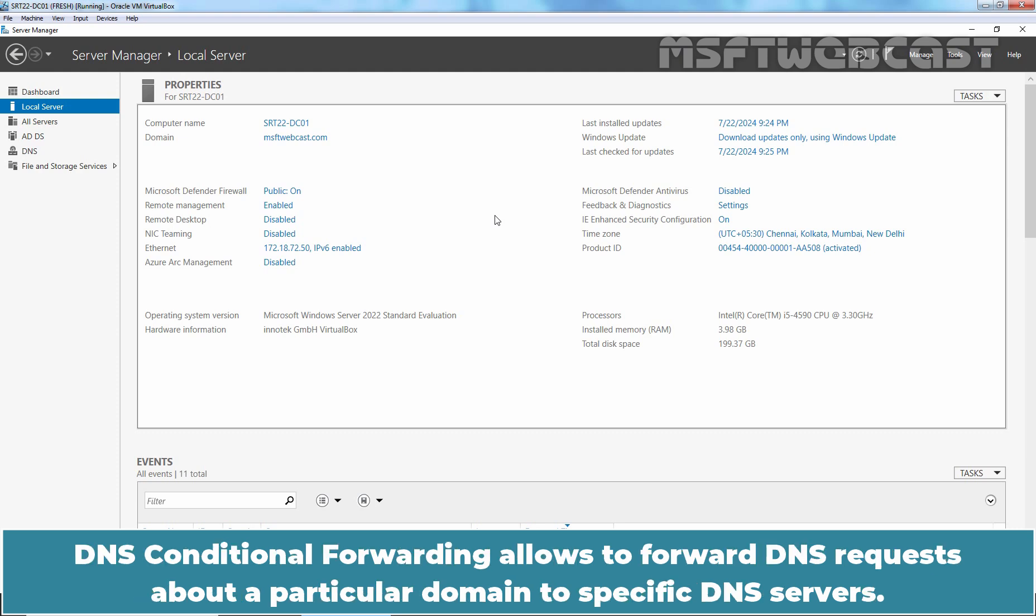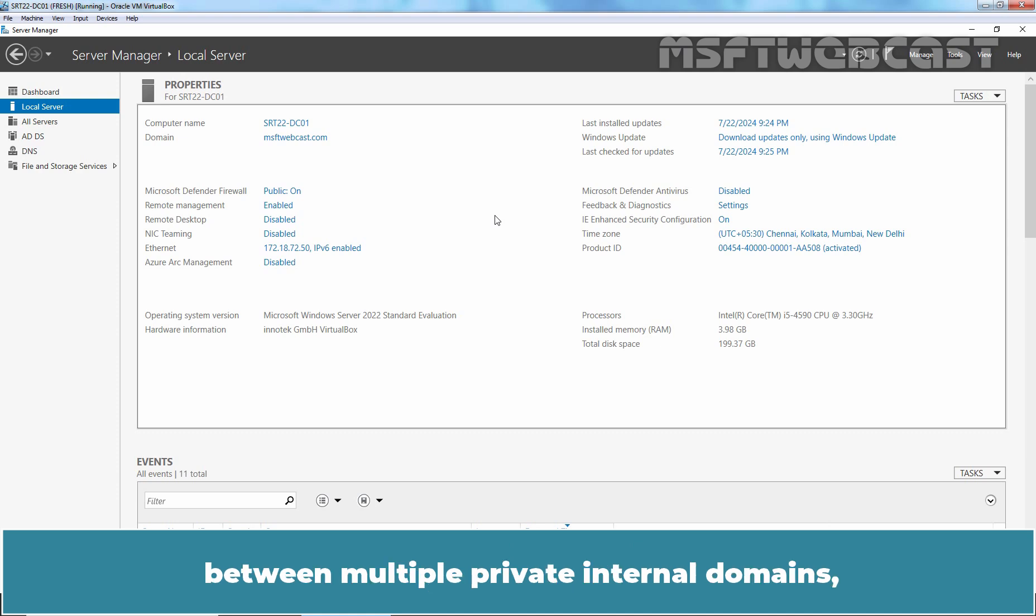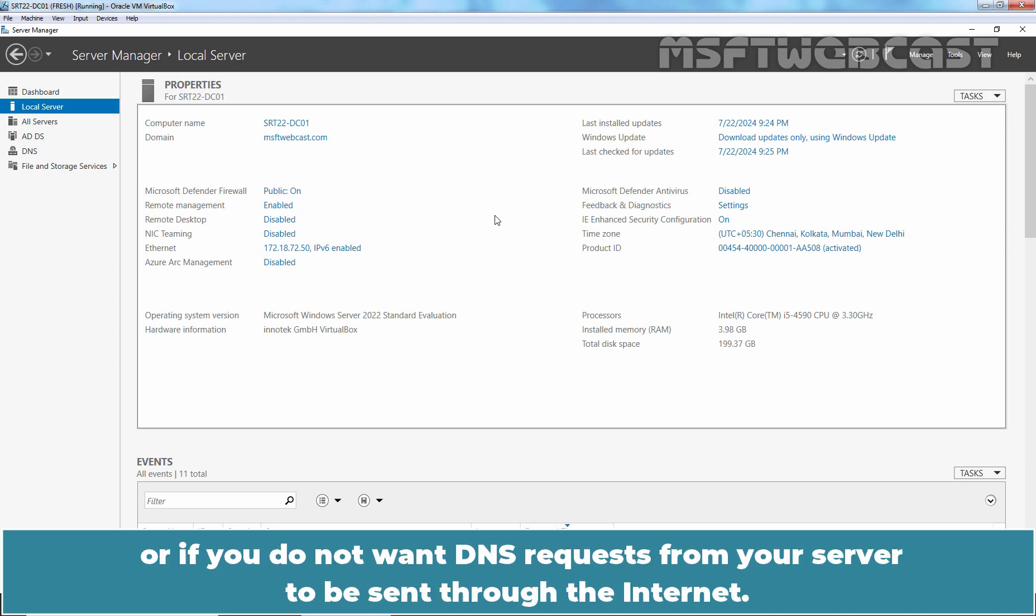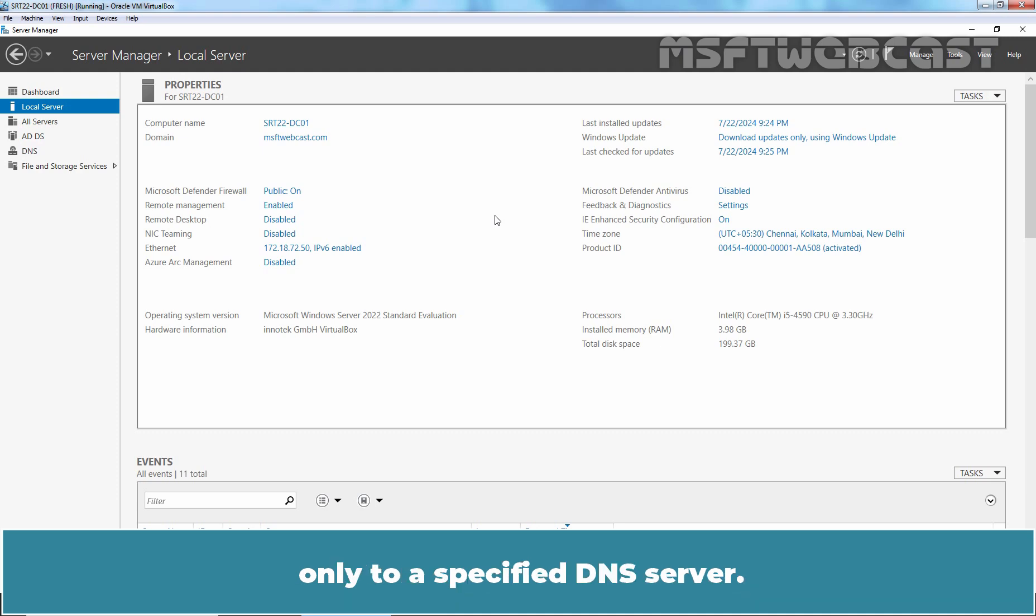DNS conditional forwarding allows to forward DNS requests about a particular domain to specific DNS servers. Usually, conditional forwarders are used when you want to configure quick name resolution between multiple private internal domains or if you do not want DNS requests from your server to be sent through the internet. In this case, you can configure conditional forwarder on your DNS server to forward DNS requests for a particular domain zone only to a specified DNS server.